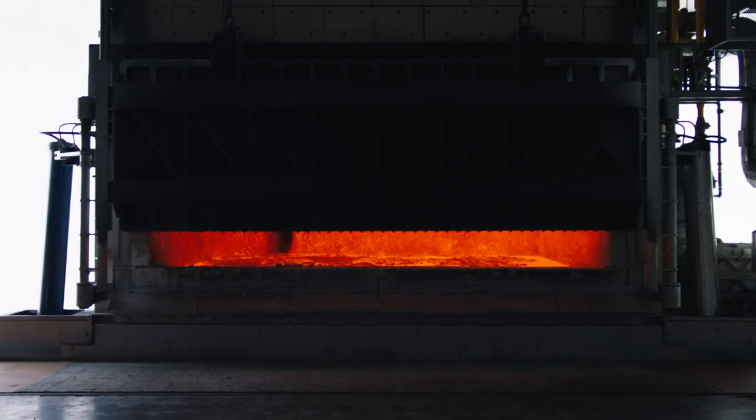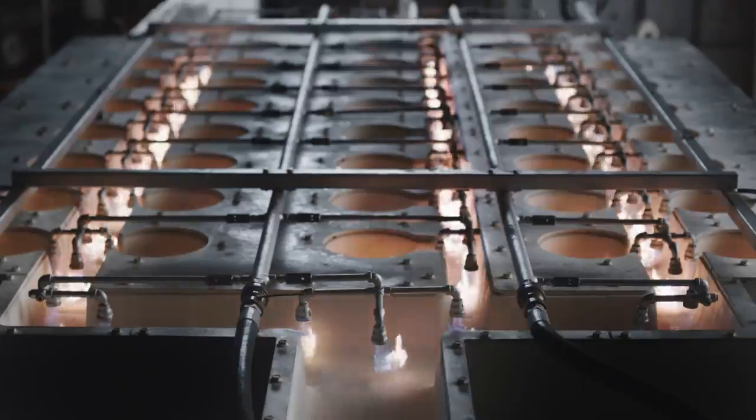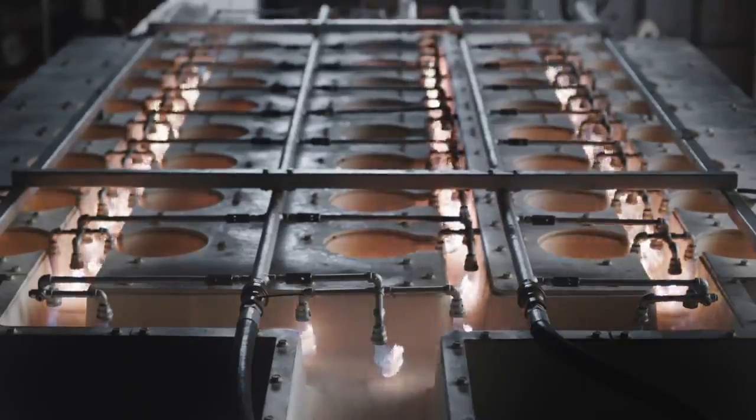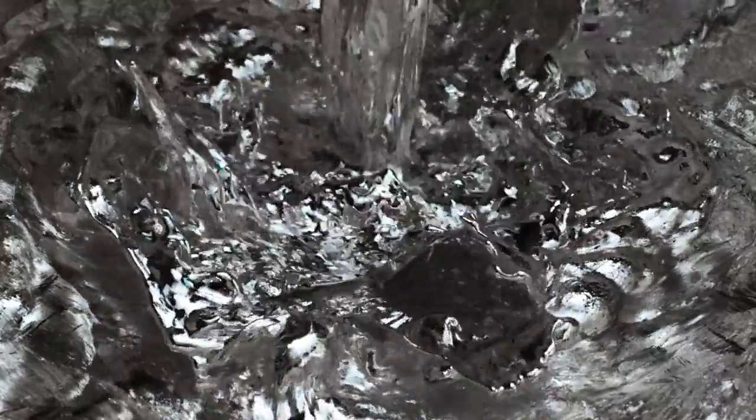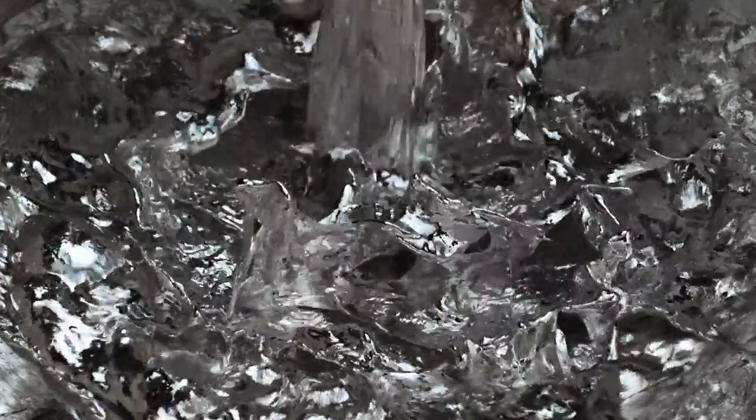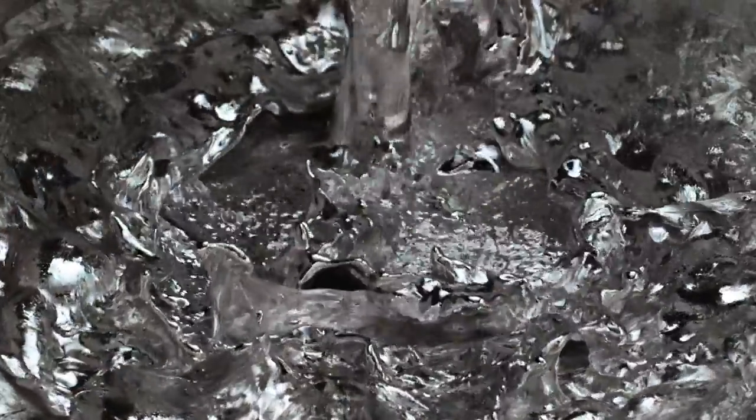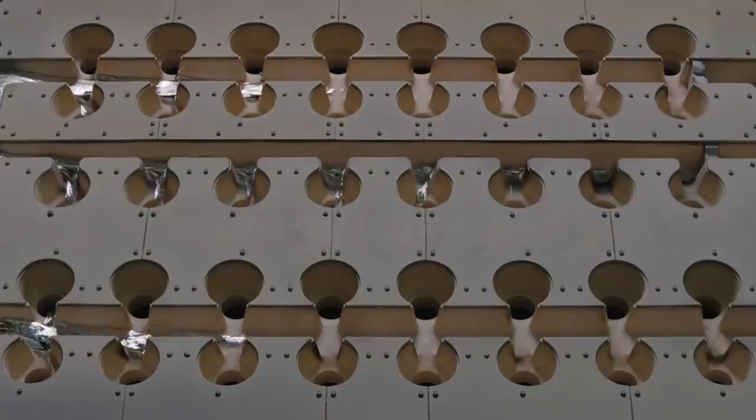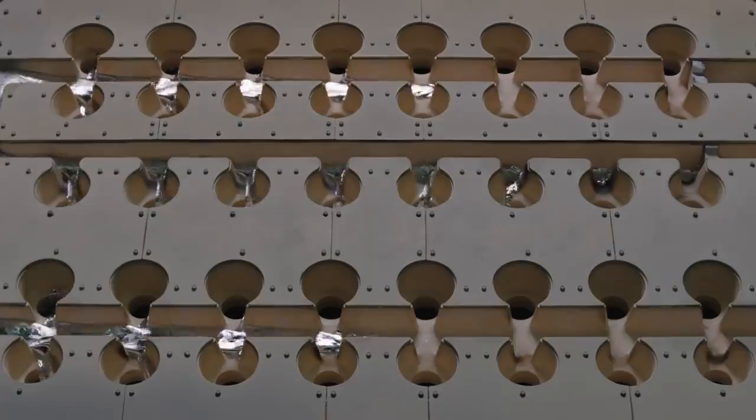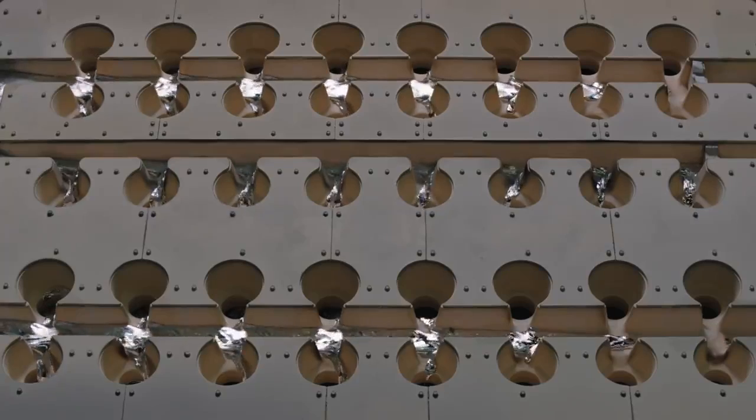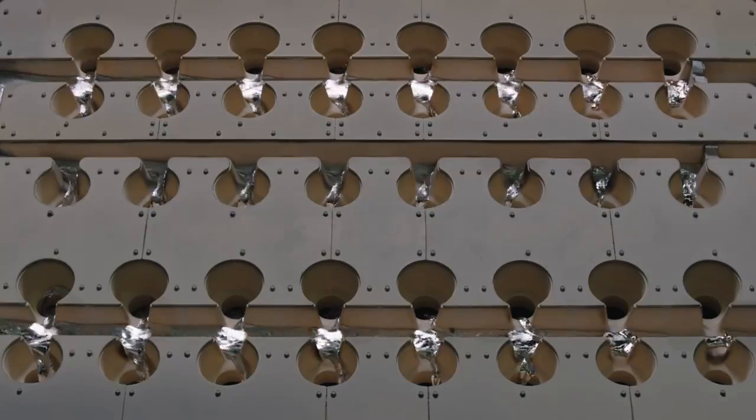This requires precision alloying. Raw aluminum of exceptional purity is first heated to a molten state. Tightly controlled amounts of magnesium and zinc are then added.